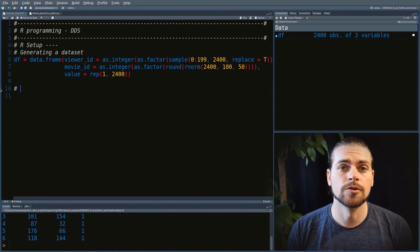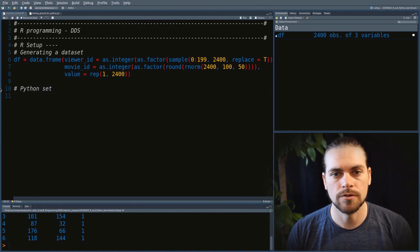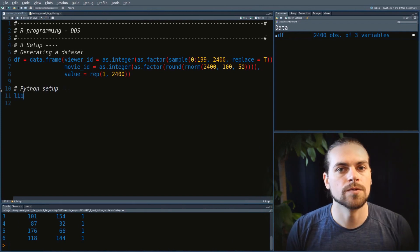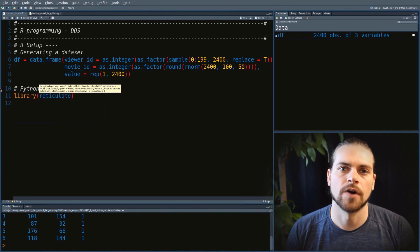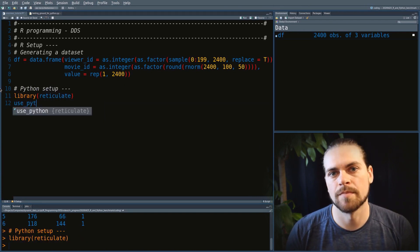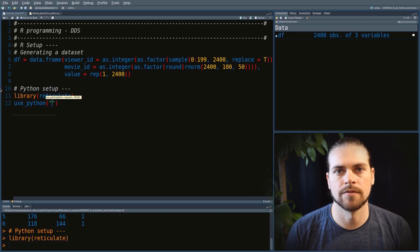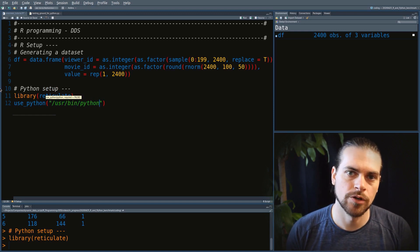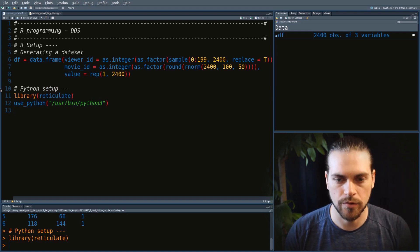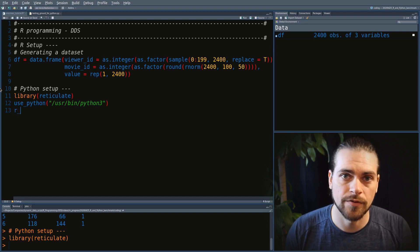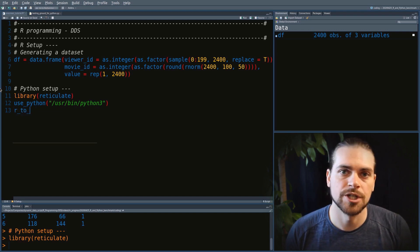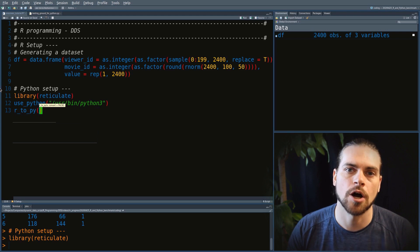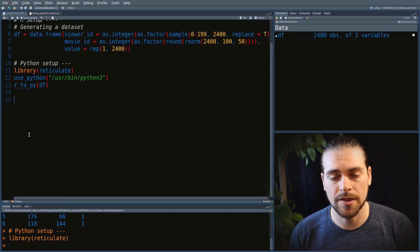The first thing to do when we want to call Python from R is to load the package reticulate. Once we load reticulate, we can use the function use_python to tell where Python is on our computer. I like to do that instead of relying on the standard setup because this way I make sure I know which Python is called in my program. Then to bring the data frame from R to Python, we use the function r_to_py.